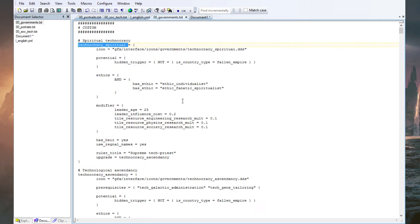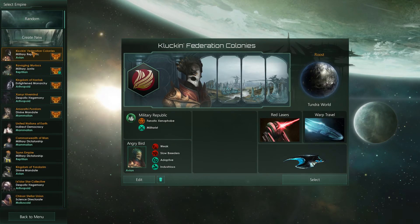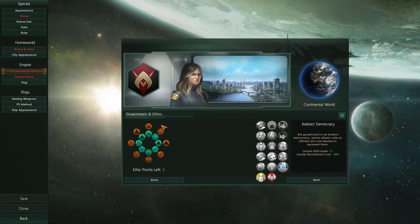So let me just find my Steam and launch Stellaris. If you were doing the proper mod routes you would have to enable the mod now and then launch the game, but more about that in another video. New game — create new, select, and we go directly into the Government and Ethics section.